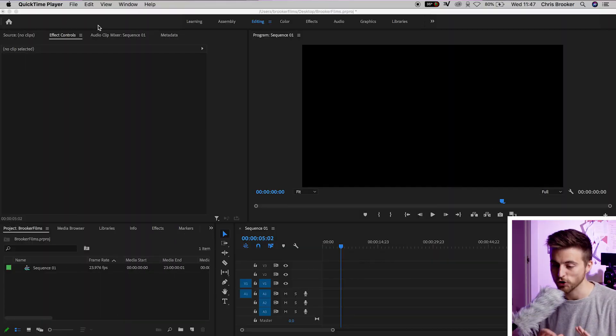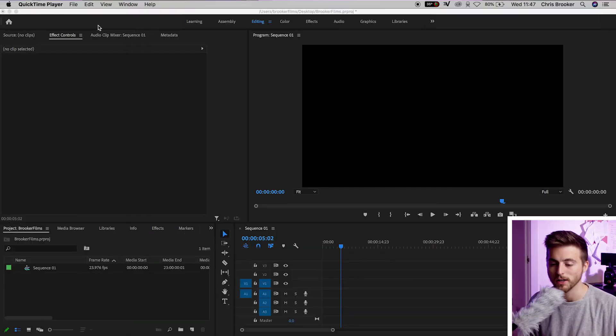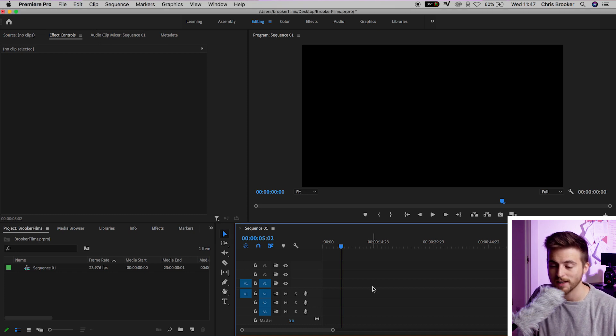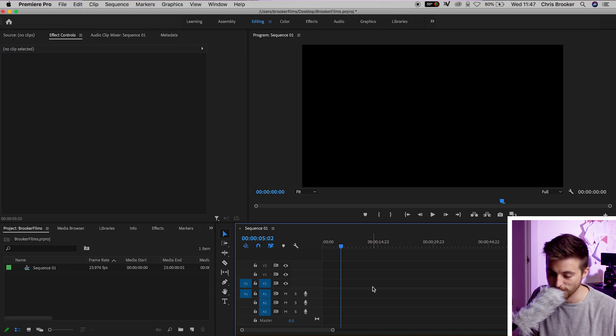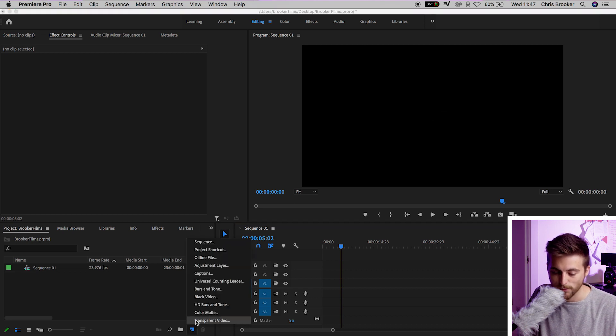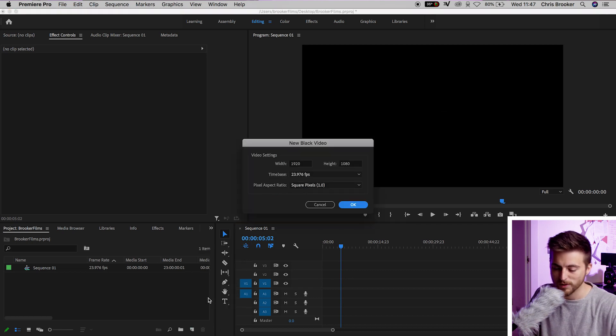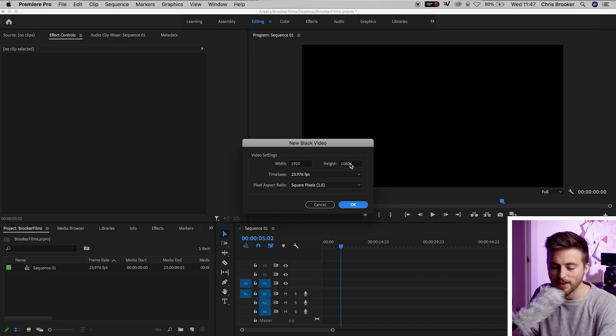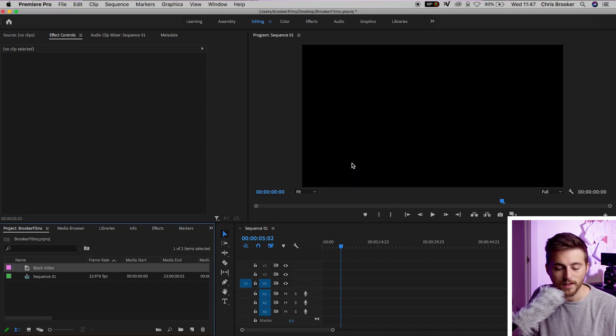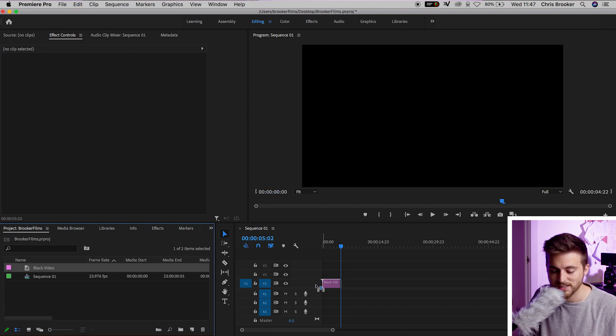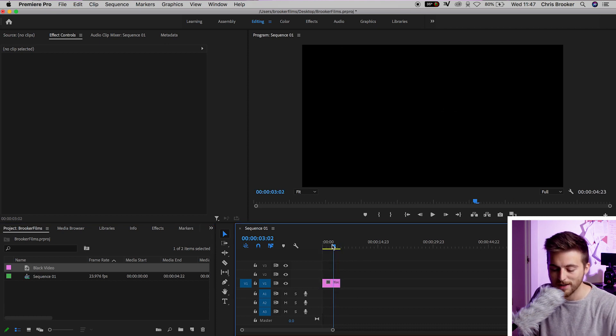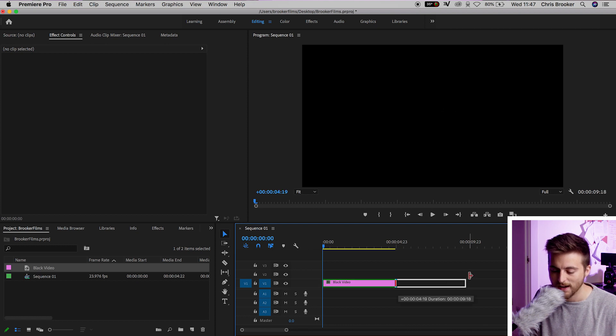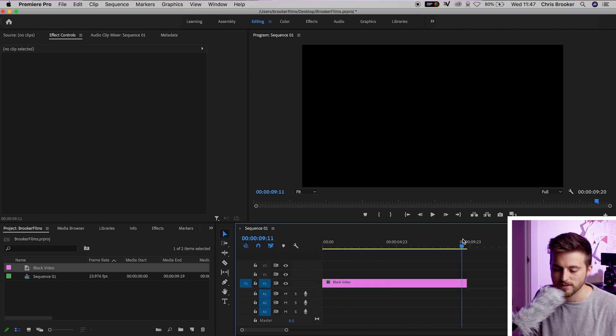Once you're inside of Adobe Premiere Pro and you have a brand new sequence created, we first want to begin by creating a new black video. We'll go down to the new item button, select that, and select black video. We'll press OK on this black video, making sure that the width is 1920 and the height is 1080. Now, we'll drag the black video onto your sequence, making sure that it's on video layer 1, and we'll extend the duration out to around 10 seconds.